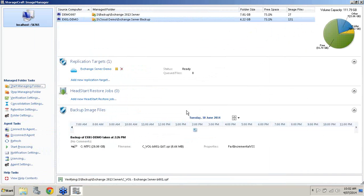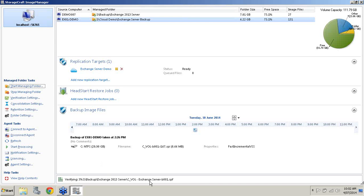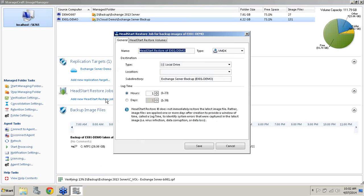As you can see it's verifying the backups to start off with. It's starting from the base image and it will work its way through the other images. To set up a Head Start Restore job it's as easy as following the wizard. I click on add a Head Start Restore job. The first thing I need to do is give it a name.